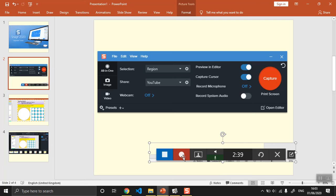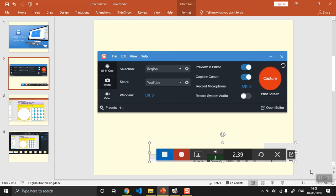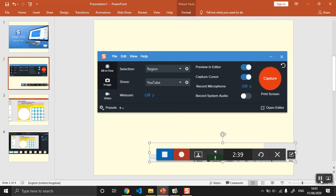That red button there starts the recording, and you can test the mic and reset the recording as well. In the corner somewhere, or sometimes it appears at the top, is a little menu screen that pauses the video, so if you press that it pauses it, and that switches between the webcam and the screen.